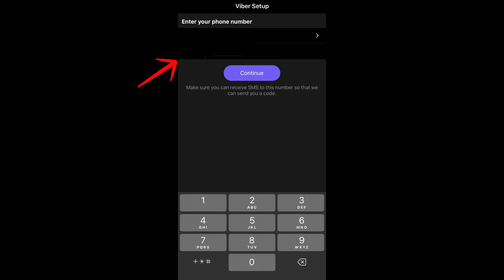So once you have added the phone and the code here on your Viber, then basically you can now start using your Viber. And that's how to fix activation failed on Viber. Thank you for watching and see you again in our next video tutorials.